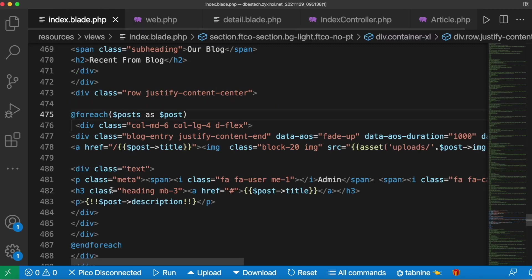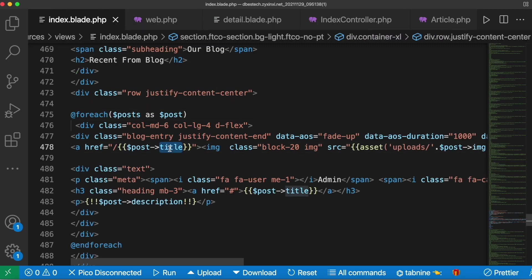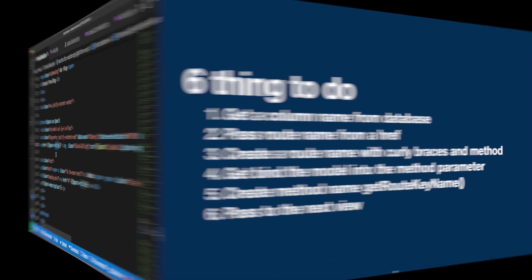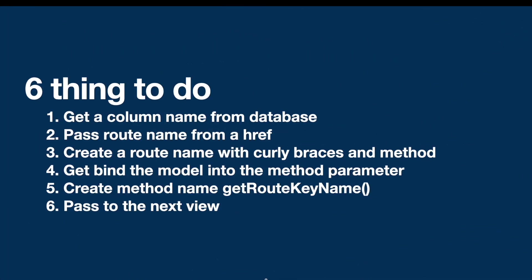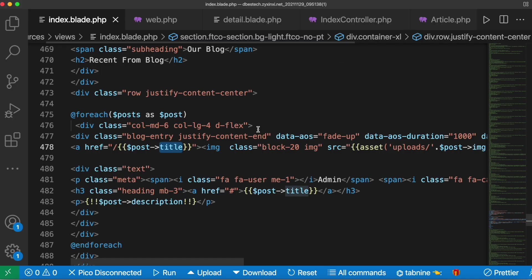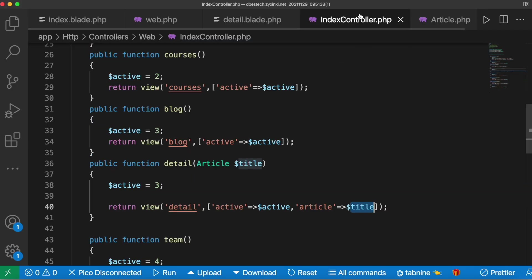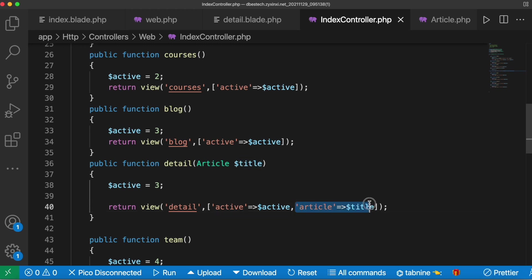I also suggest from here you also pass the same column name otherwise you might have an error. After that we need to pass it to the next view. For passing it to the next view we come to this index controller and actually we already did it. This is how we are passing the object to the next view.